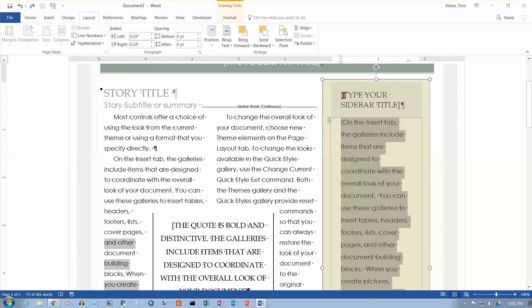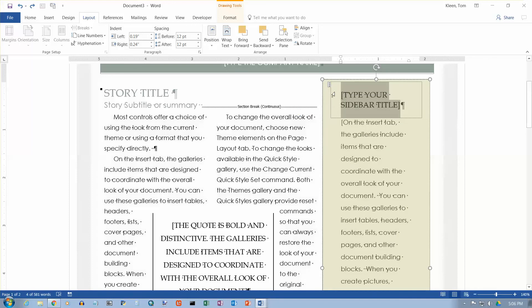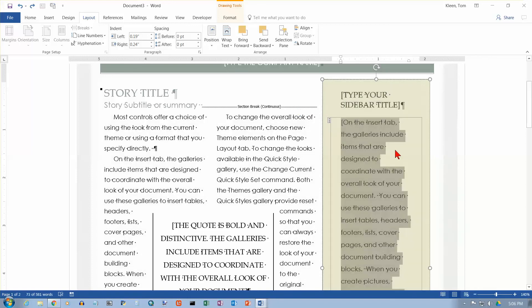And they'll be the little gray box with the three dots. And if you want to delete it, you can delete it. If you want to replace it with something, you can just click on it and select it. And you can copy and paste your own stuff in there.